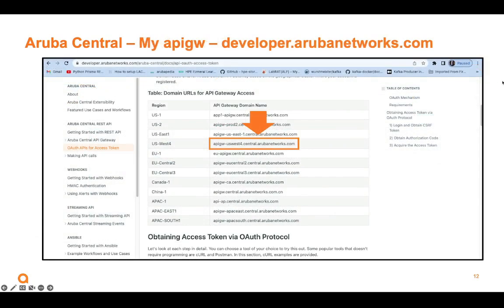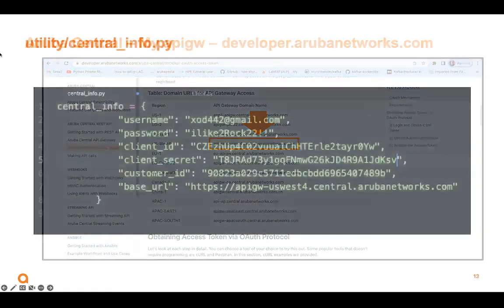And we're going to paste that all into our script and run it. Now, here, if you go to developerarubanetworks.com, you'll find if you dig through here to OAuth APIs for access tokens, you can see a list of the API gateways. So that's where you're going to copy that from. And then once you paste it all into your CentralInfo Python dictionary in a Python file called CentralInfo, we'll be ready to go. This is all the stuff we need to get in, get a token, refresh tokens. This will let your script run every single time.